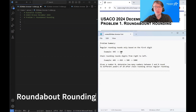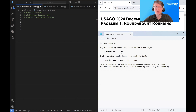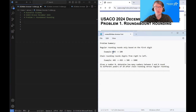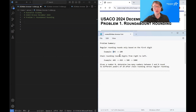This problem gives us two types of rounding. The first is regular rounding, which rounds only based on the first digit. If the first digit is four or smaller, it rounds down. If the first digit is five or larger, it rounds up.